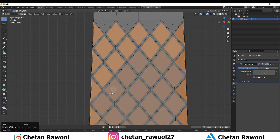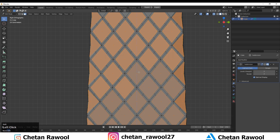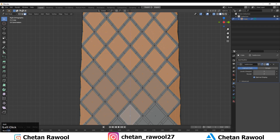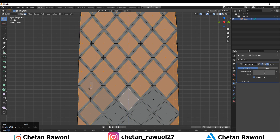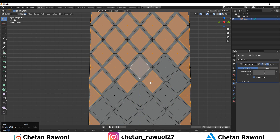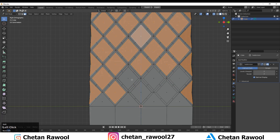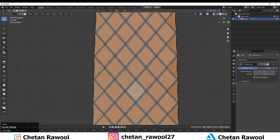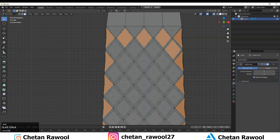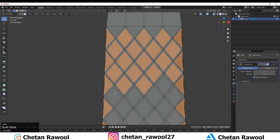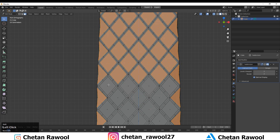Use X-Ray mode to select the quads more quickly. These are more like squares, and whenever you create this kind of pattern make sure you have good proportions — you should have proper squares to get the right pattern.